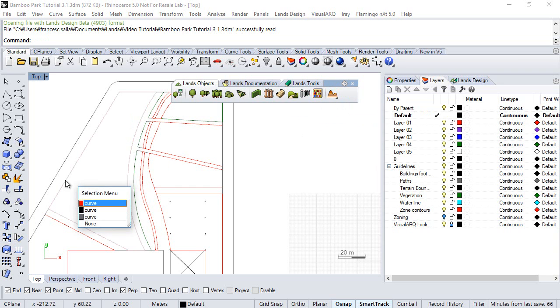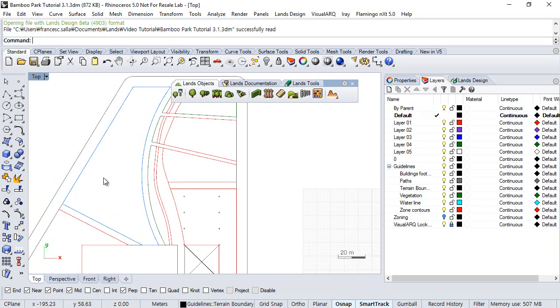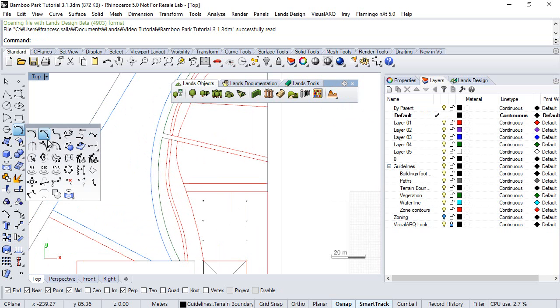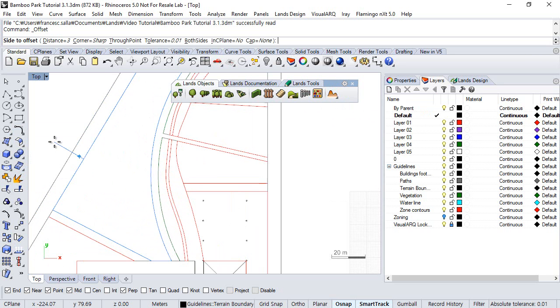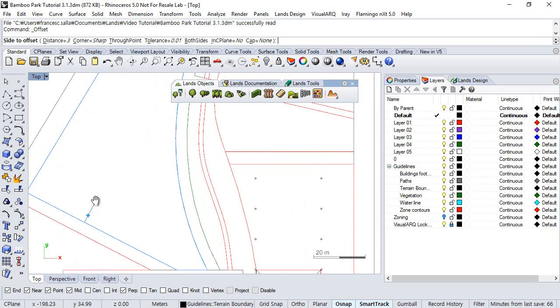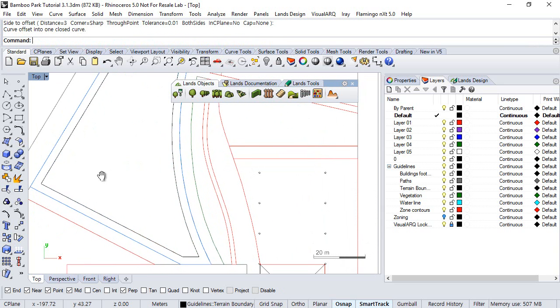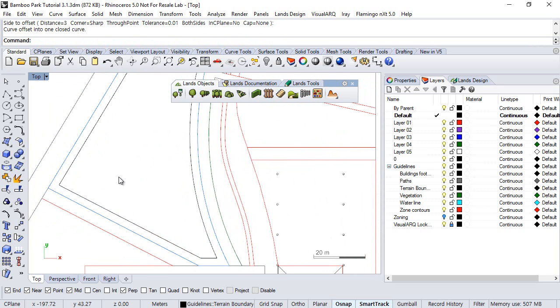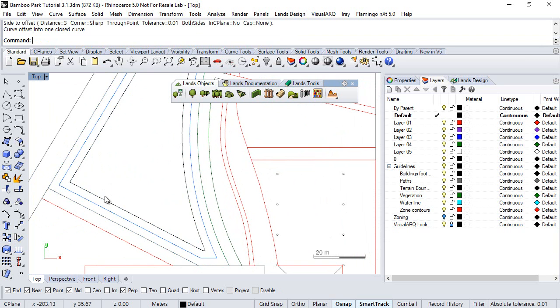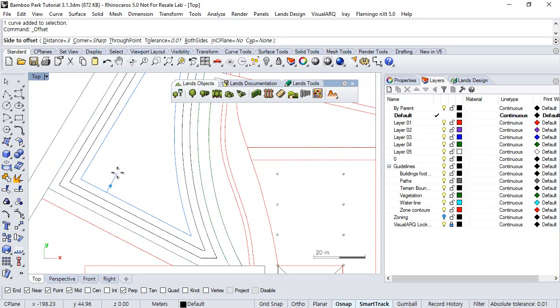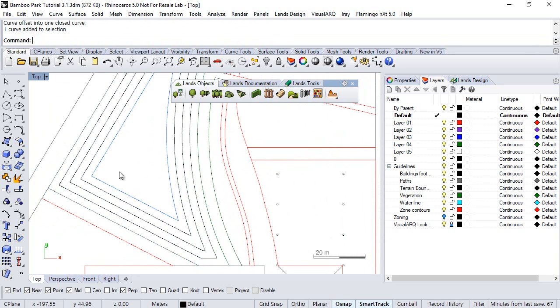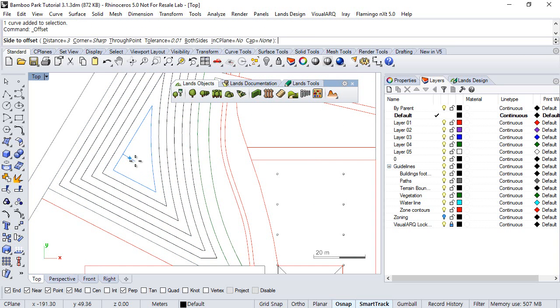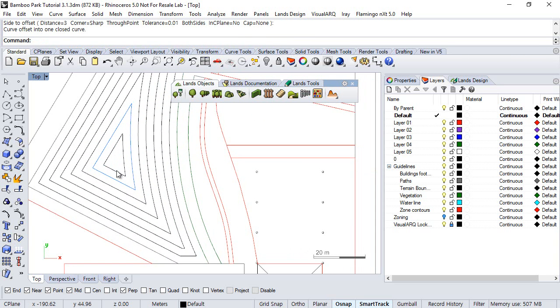We have here some boundary curve that we will offset in order to generate these curves. We have the curve selected, we go here, we select this Offset Curve command. In the command line, you can define the offset distance, so 3 meters is the same, and we click inside this area to generate this offset curve. We can repeat this operation several times until we get a good number of curves.